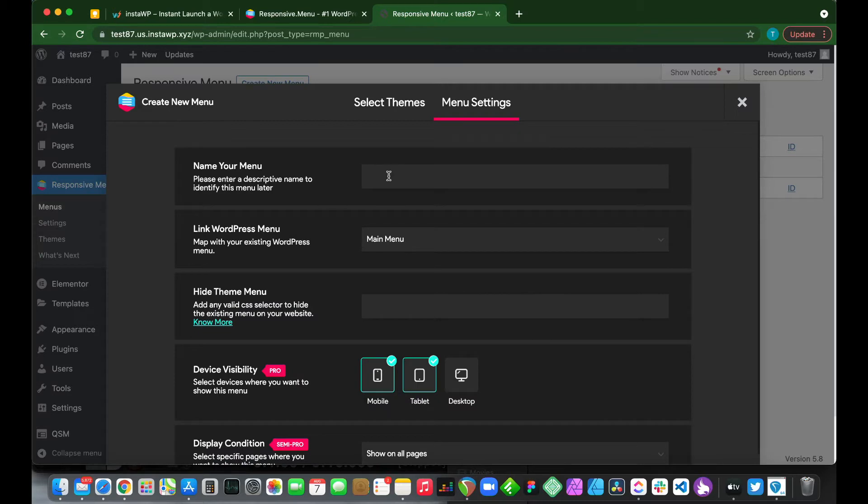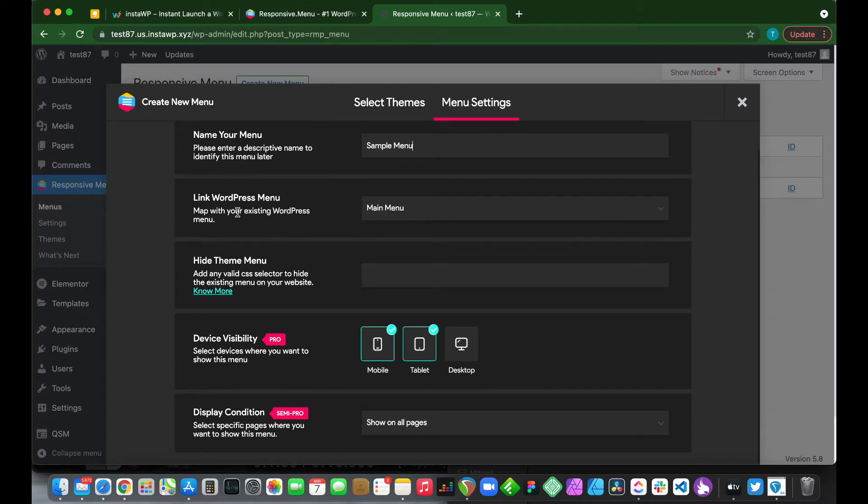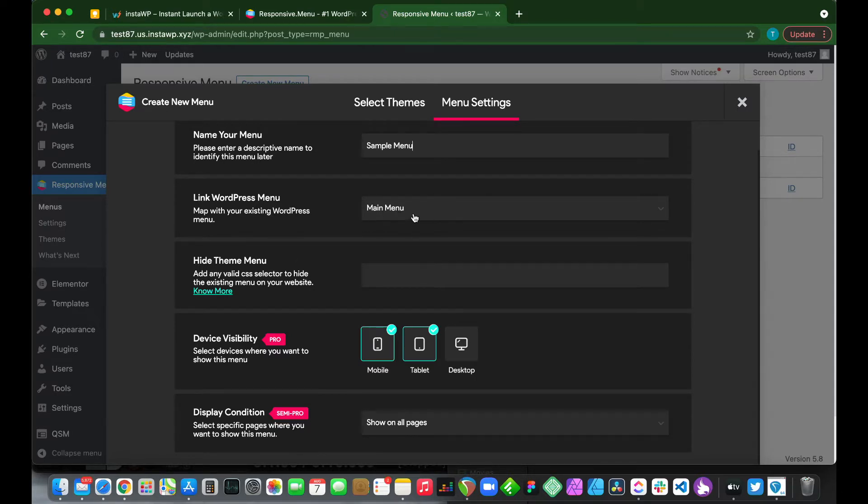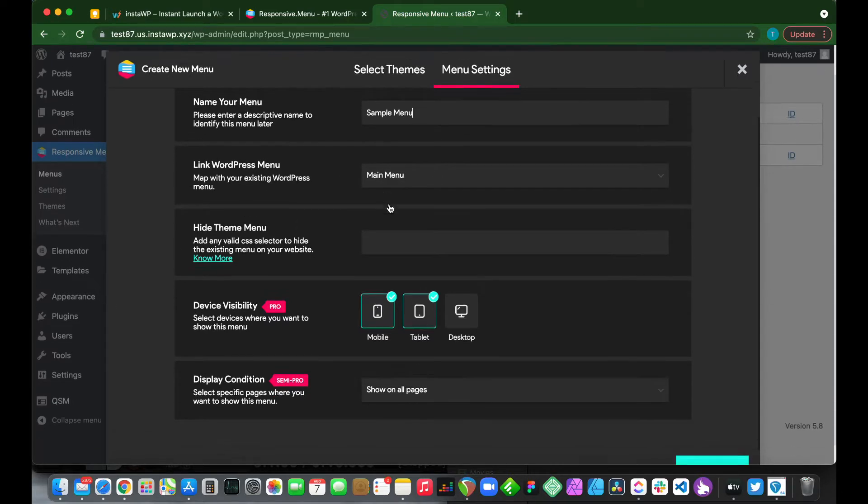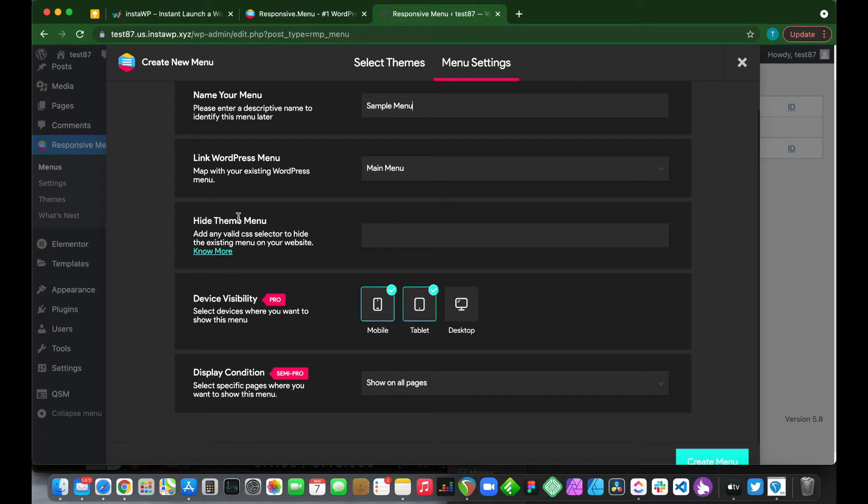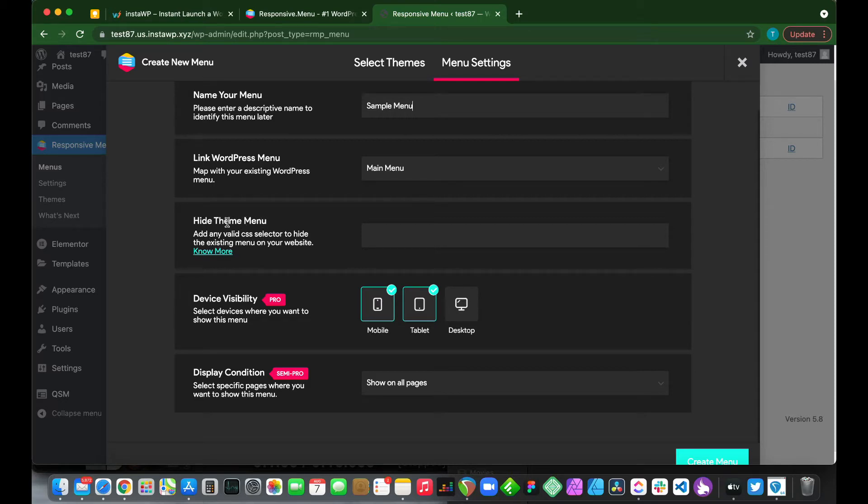Let us name our menu. Let's call this sample menu. This part says link WordPress menu. This is our main menu, the default menu in WordPress, so we are going to leave this as is. This part says hide theme menu. We are going to come back to this. We are going to configure this separately in the settings section when we're done.